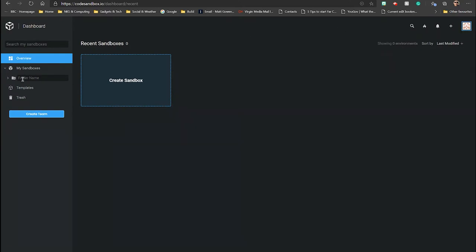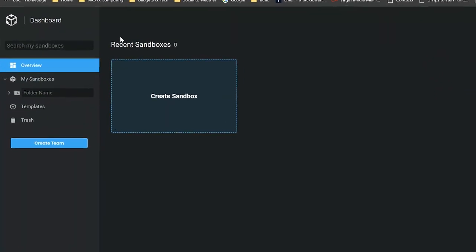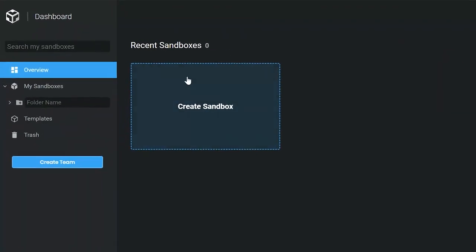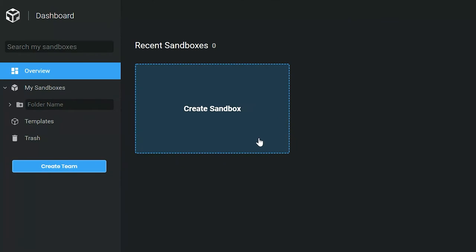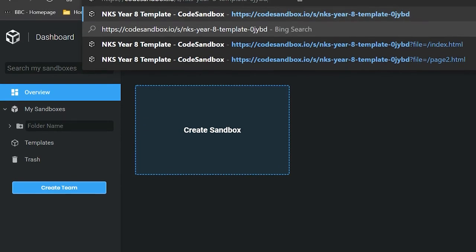The second stage is to try and open the template. When you first reach CodeSandbox, you get your recent sandboxes, which is currently empty. There's a template section down the side, and there's a bin section. So if you do delete a project, you can get it back nice and easily. Now, Create Sandbox will create an entirely blank website, but we recommend not using that until you get experienced. Instead, you want to use the template, which you should have been provided.